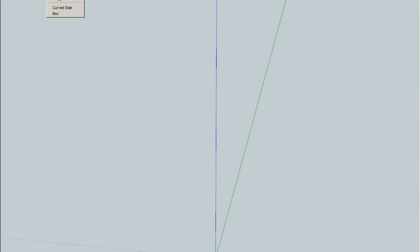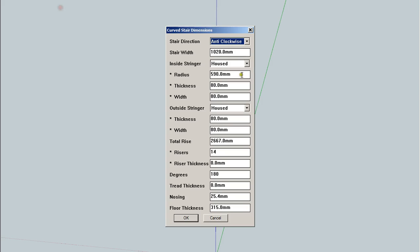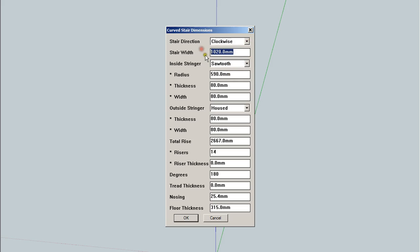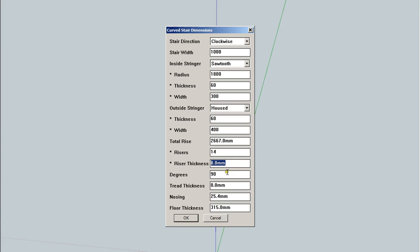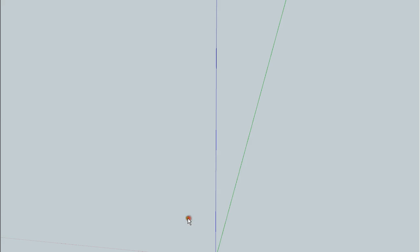Let's go build a clockwise one. And we're going to build sawtooth, thousand is fine, 1800 millimeters, 90 degree, sawtooth housed, 60, 300, 60, 400. Riser, yeah, sure, 12.7, tread thickness of 38 millimeters. OK.